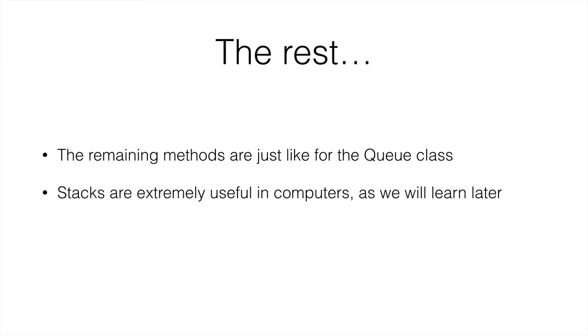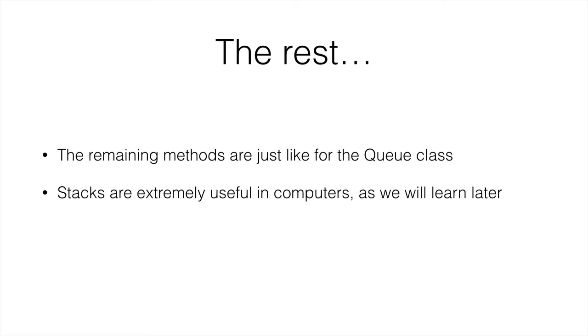When you're running a program and you call more than one function, do you remember how when you call a function, and the function finishes, you return back to where you were before calling the function? This is made like a stack. You're running a function, and this is the lowest level of the stack. Then when you run another function, this goes on top of the stack, and when that finishes, it leaves the stack, and you keep going where you left it at the bottom. So it's like a stack, the way programming languages run functions.